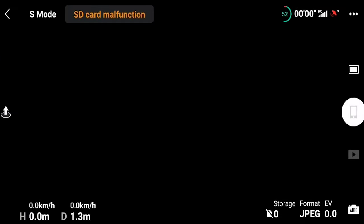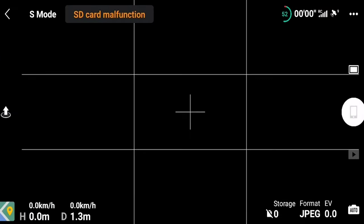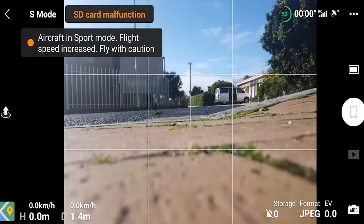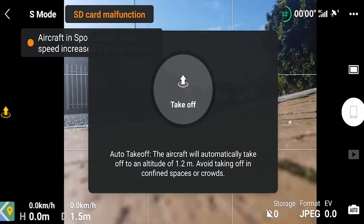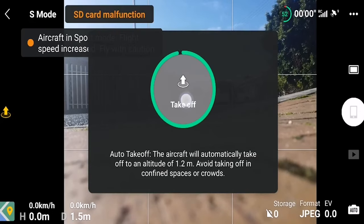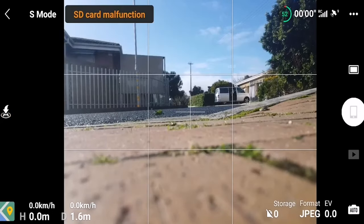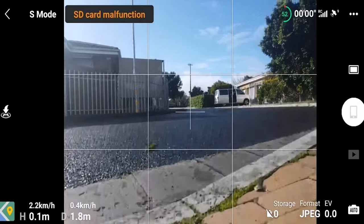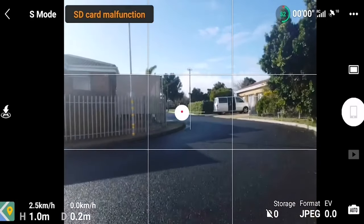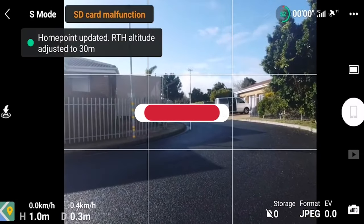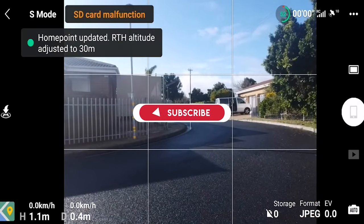I've now gone to the Go Fly option, enabled everything, and I'm going to see if I can fly further than the 30-meter altitude limit or the 50-meter distance limit.